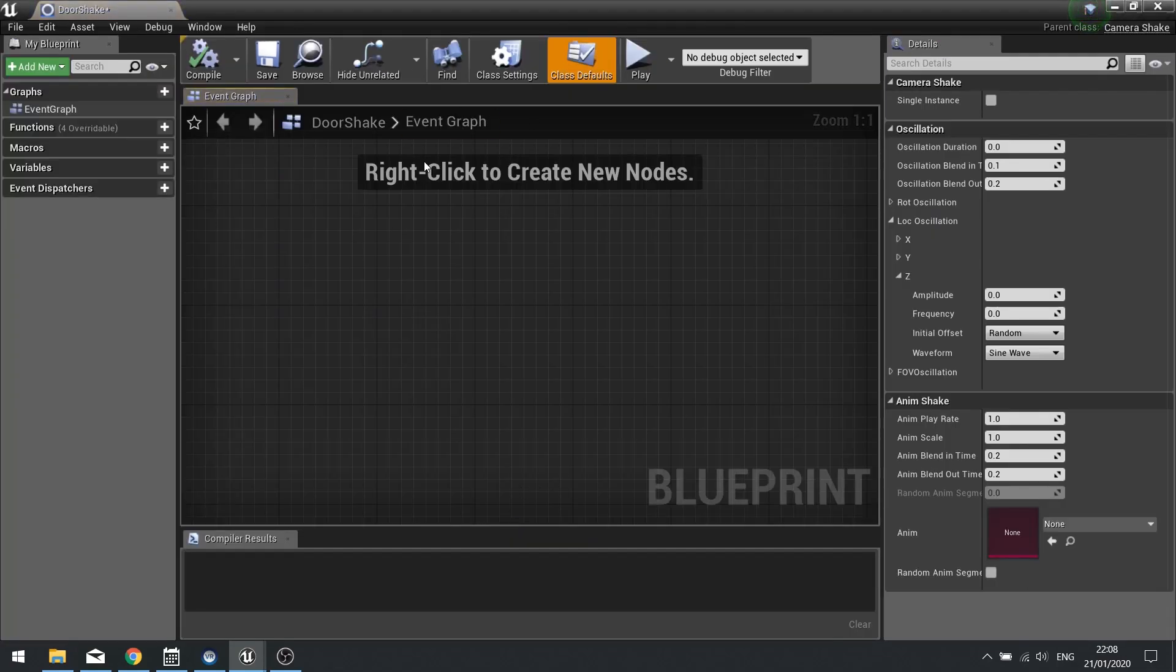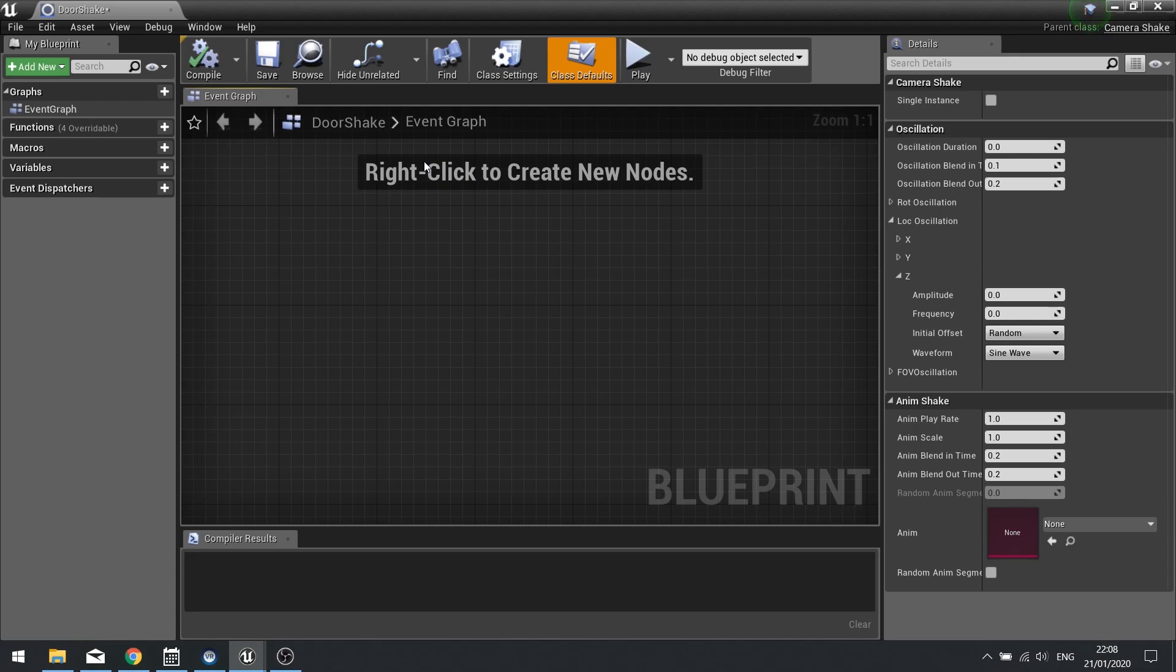Now the door shake, well in this case the camera shake, has all the settings available to you for how it will shake. So we won't go through every single thing we've got here, but the general gist of it is we have a single instance. So whether you want this to just be the only shake that happens or do you want it to overwrite it every time you play it.